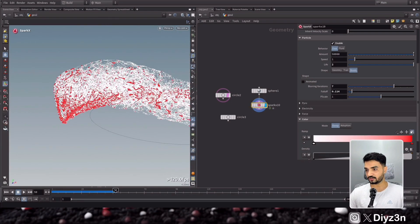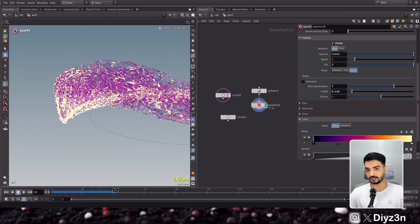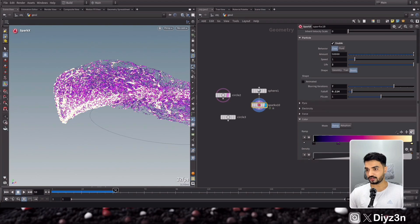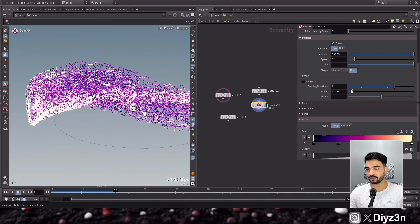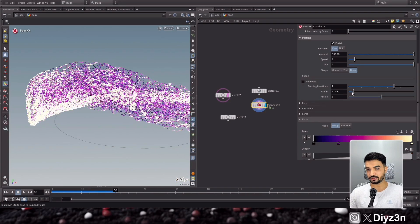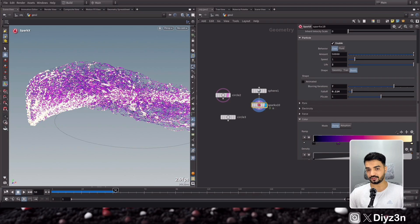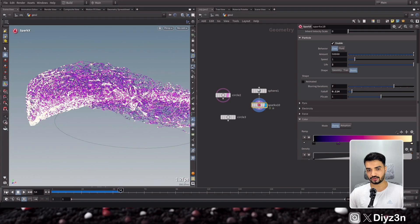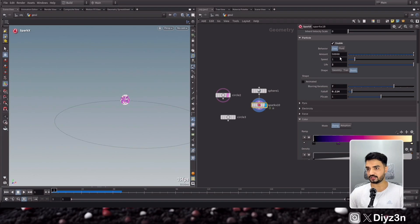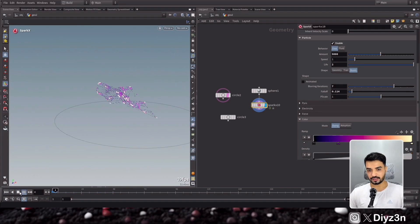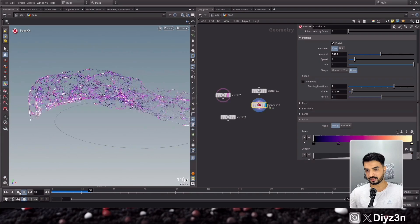And you see, the more particles we have, it will take this red color. And this is so amazing. Let's go with inferno. Yeah, let's go with that. And with the falloff you can control this effect.